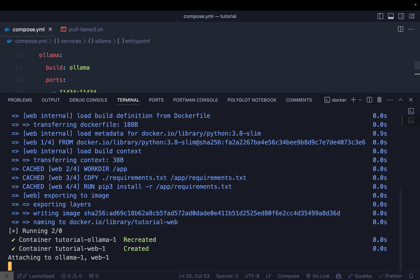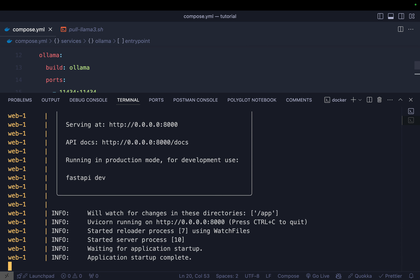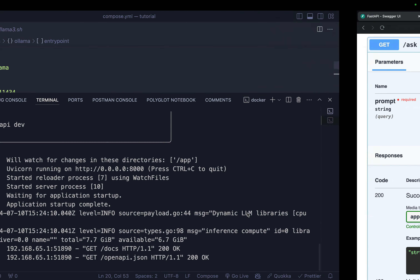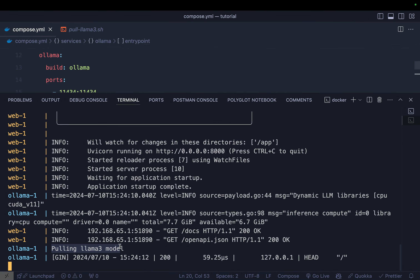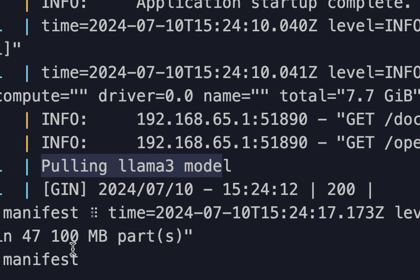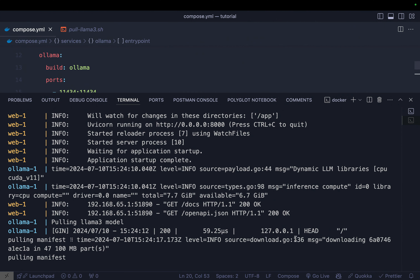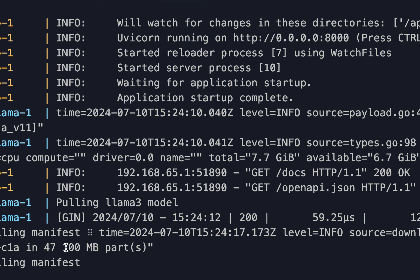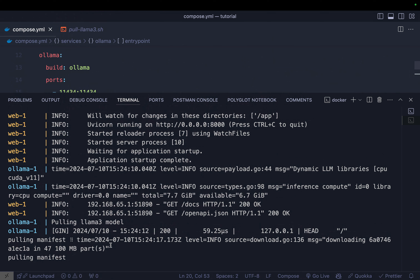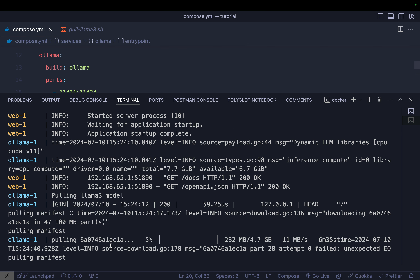Running 'docker compose up' again — FastAPI starts right away. You can see the output saying 'pulling llama3 model', which is the great part. The Llama3 model is 4.7 GB (47 parts of 100 MB each), so this will take around 10 to 15 minutes depending on your internet connection and system. Let's wait for the download to complete.